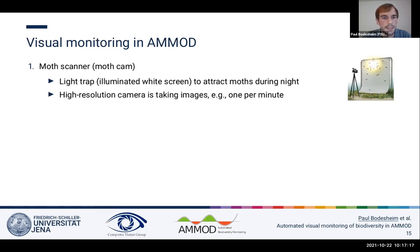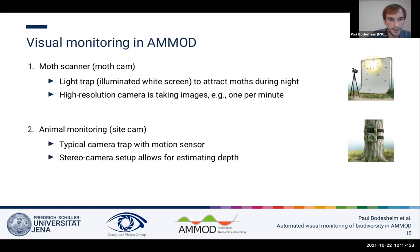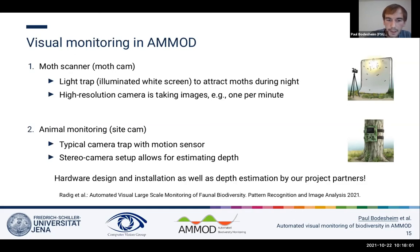For visual monitoring, there are two setups in the AMOD project. The first is the moth scanner — a light trap, basically an illuminated white screen to attract moths during night, with a high-resolution camera regularly taking images for species identification. The second is the wildlife side-cams for monitoring mammals and birds, using typical camera traps with motion sensors. There is also a stereo camera setup for estimating depth — how far animals are from the camera. This hardware design and installation is mainly done by project partners from TU Munich, with colleagues in Bonn working on depth estimation.